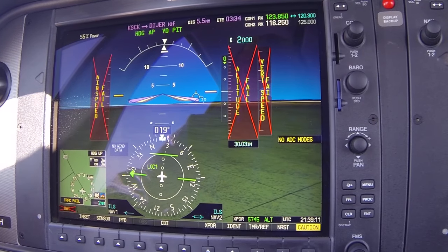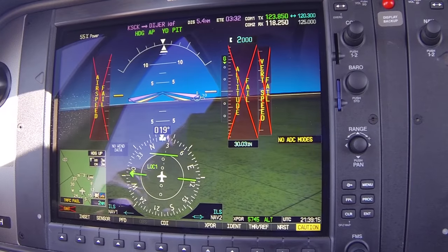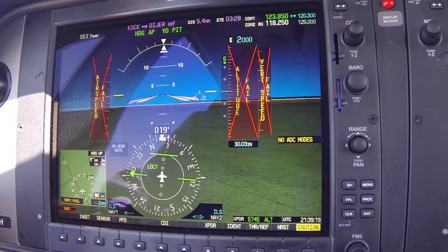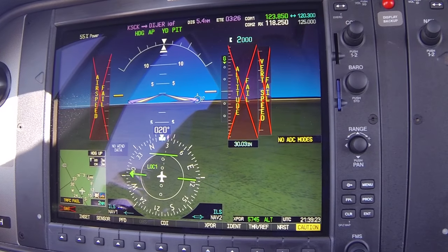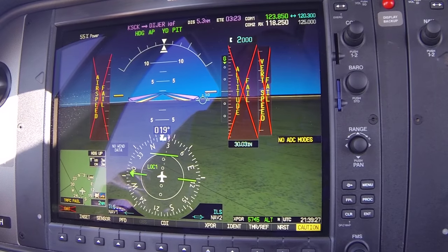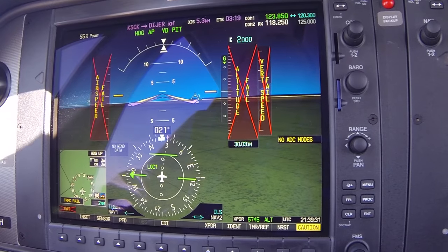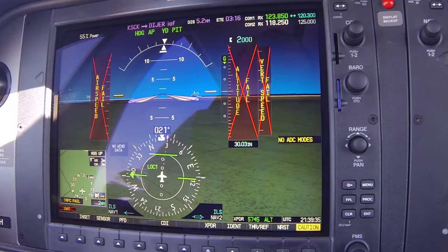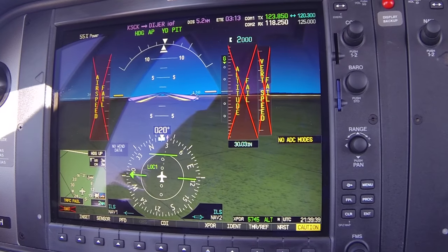ATC advises: November 82 Delta Hotel, you can expect a vector across final — there's a jet inbound. We acknowledge. ATC then notes we're about 200 feet high and asks us to confirm altitude. We reply: 82 Delta Hotel is at 2,200. ATC: maintain VFR 2,000. We acknowledge: VFR 2,000, 82 Delta Hotel. ATC has us on radar, providing altitude information that way.